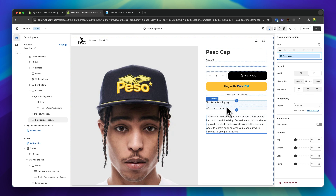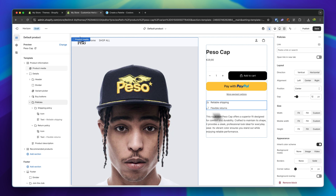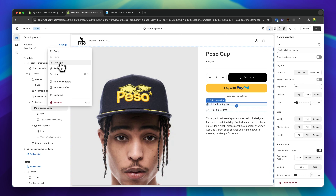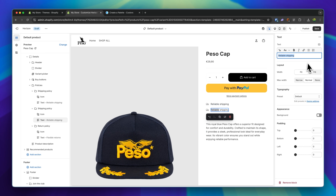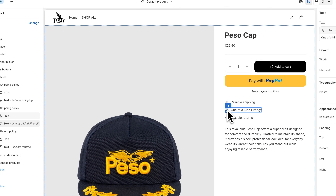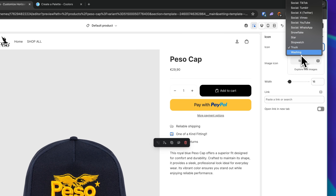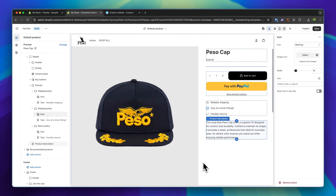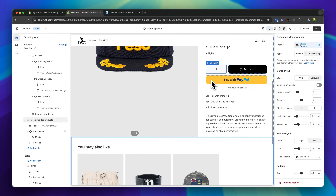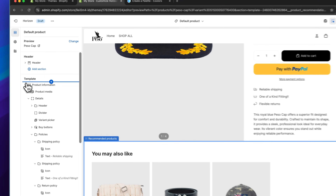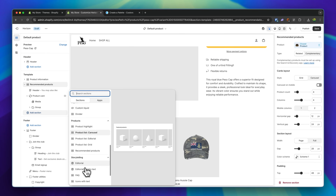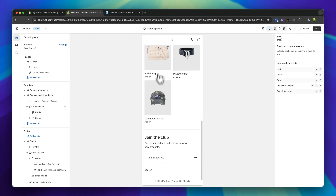We can change the product description and the policies, which work really well to display certain unique selling points for your product. I'm going to add another policy by duplicating one and changing it to 'One of a Kind Fitting.' We can also change the icon — I'd recommend uploading your own image icons. Looking at the general product page, we also have a 'You May Also Like' section. If you want to add other sections to the product page besides the product information, we can go through the same procedure as beforehand, using pre-made sections or building a custom section with AI. Overall, I think this product page by default looks really good.